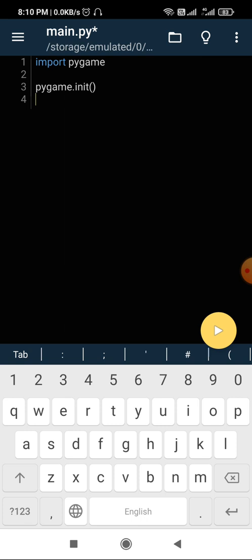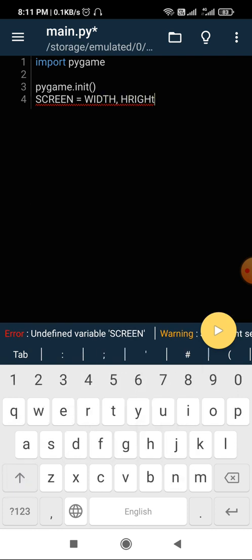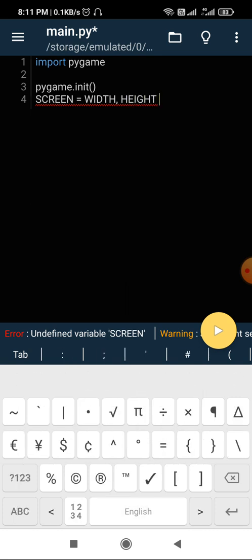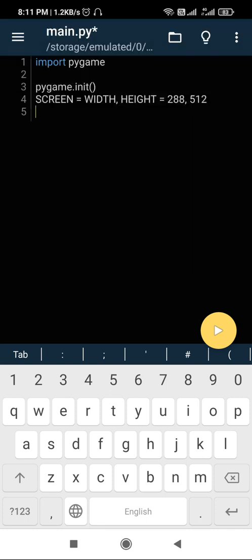The next thing is to define the width and height of your game window. When you create a game, a new window is created and you need to define its dimensions. You can define them like this: 'width, height = 288, 512', storing 288 pixels in the width variable and 512 pixels in the height variable. We then store both back into a variable called 'screen'. If you try printing screen width or height it will print a tuple with those two values — 288 and 512 pixels.